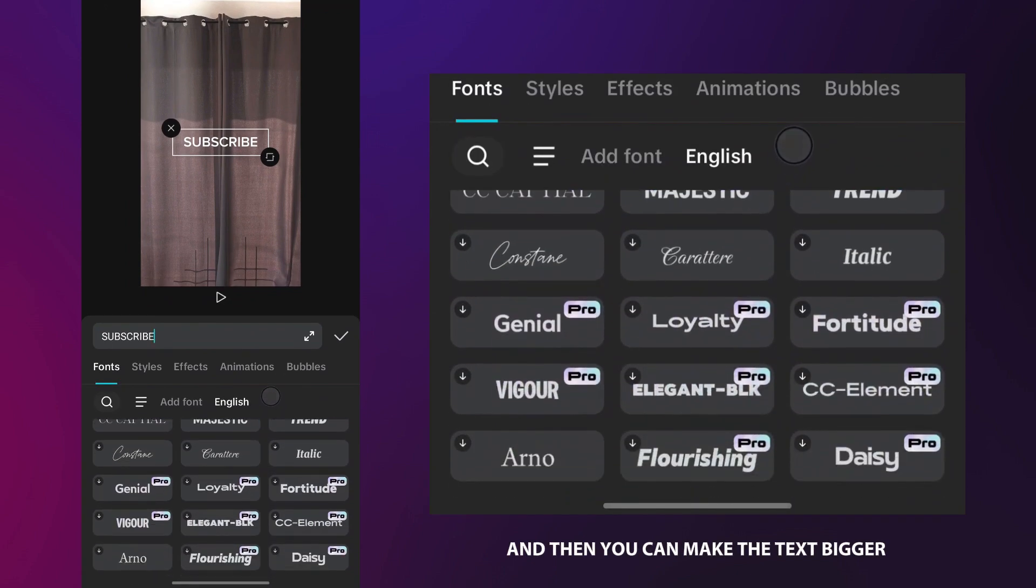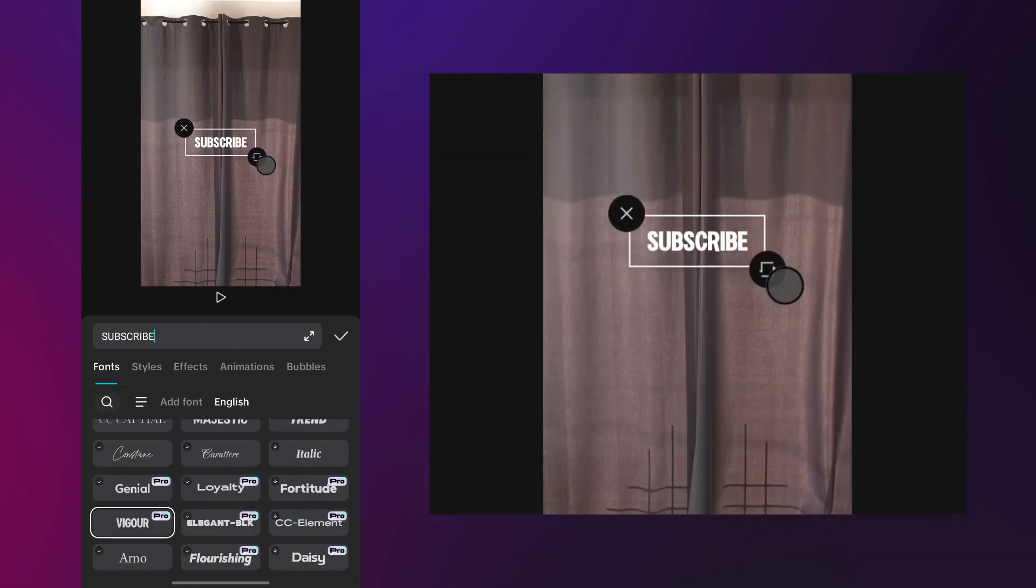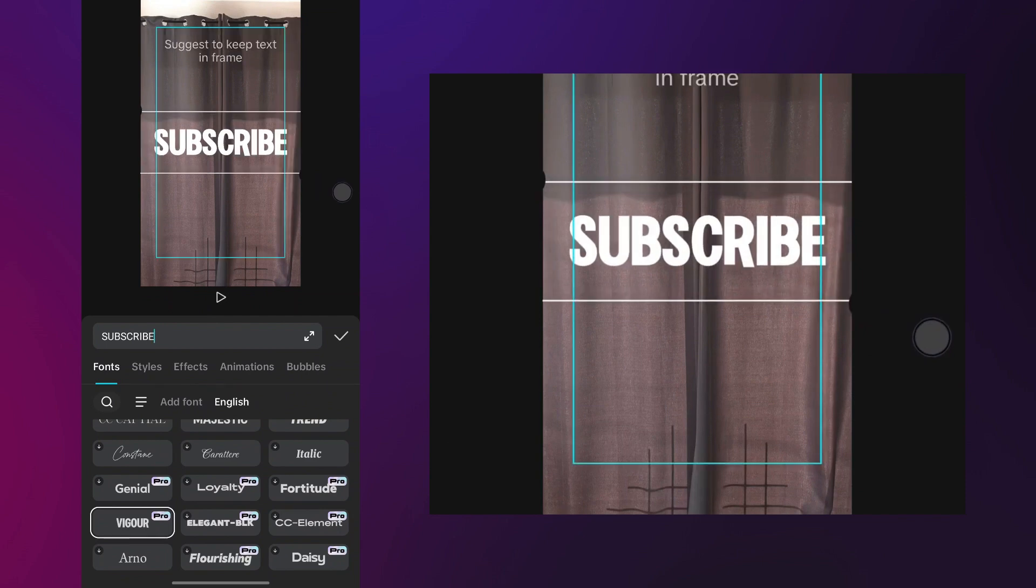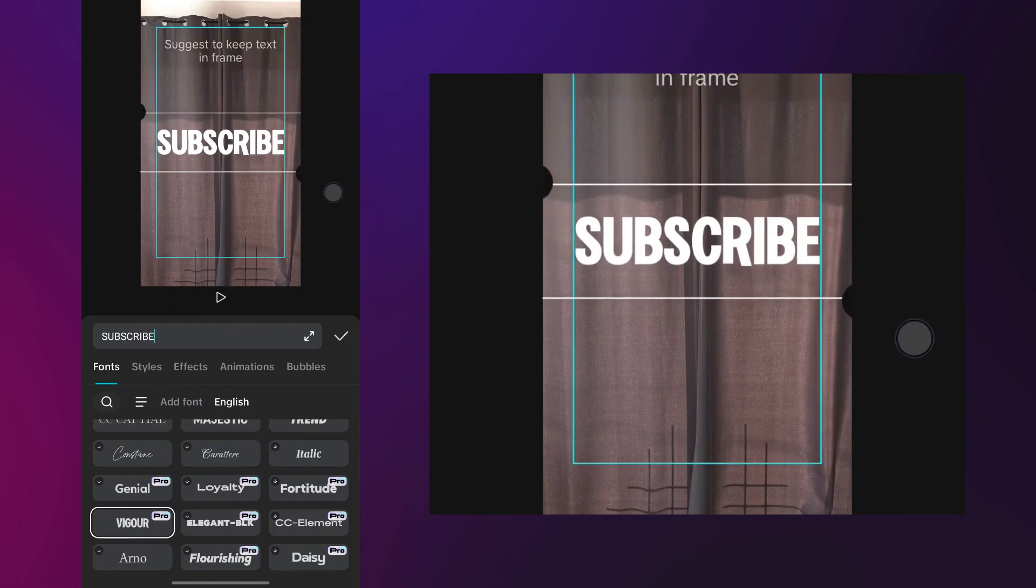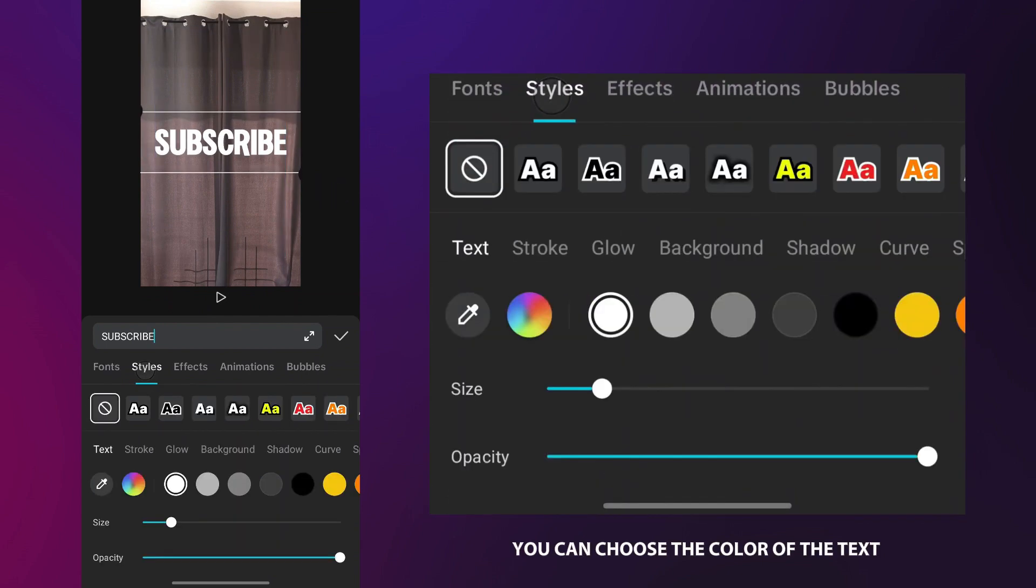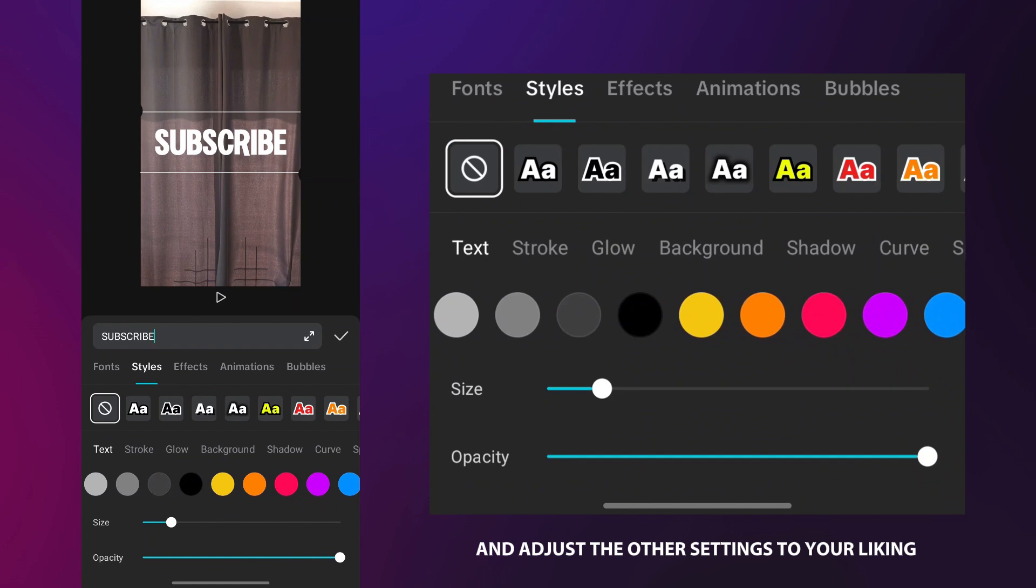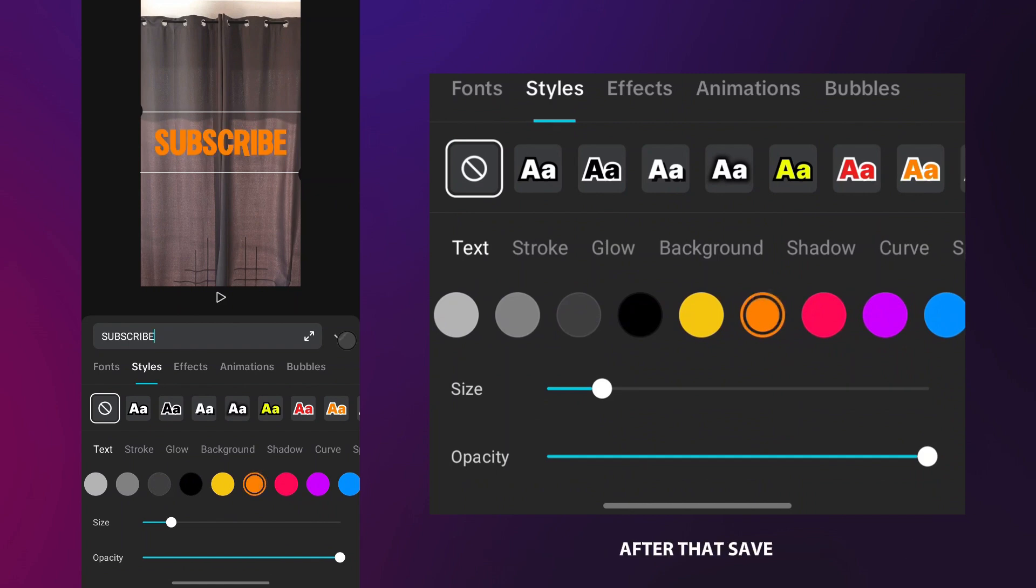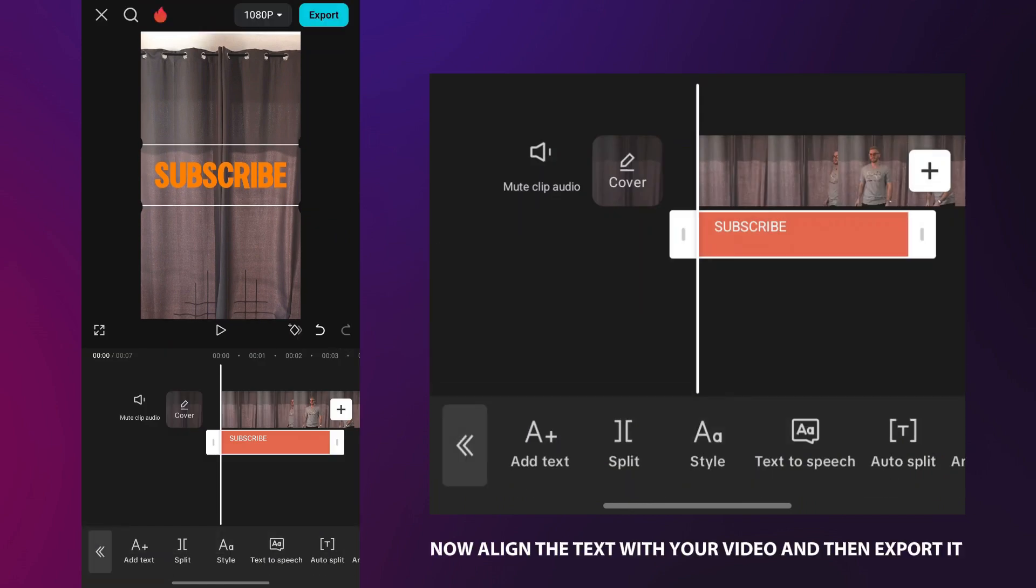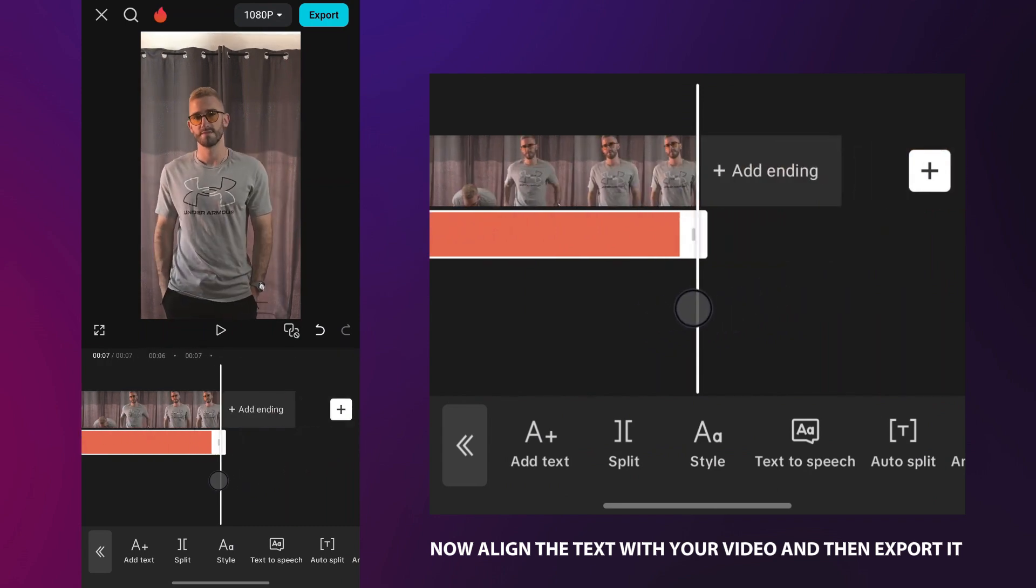Choose the font you like, and then you can make the text bigger. Now in the style tab, you can choose the color of the text and adjust the other settings to your liking. After that, save. Now align the text with your video and then export it.